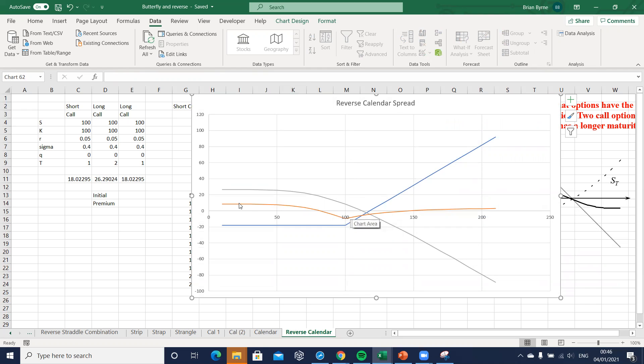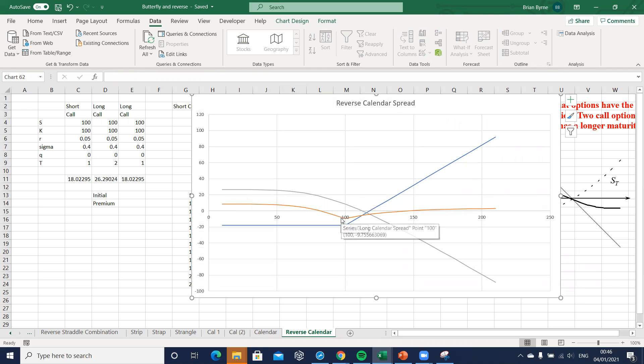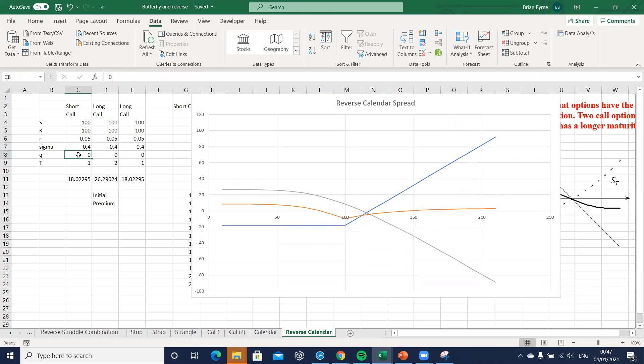But otherwise we're making money right, when we go further out we make greater profits as the asset price moves away from the exercise. Now the volatility if the dividend becomes positive.